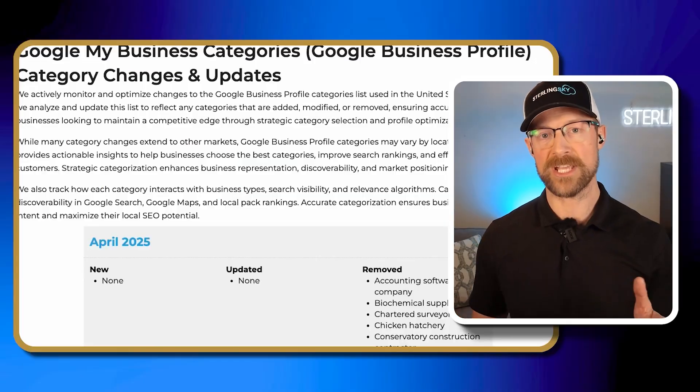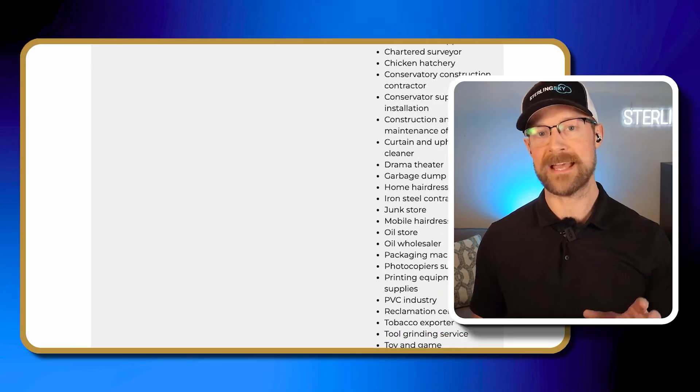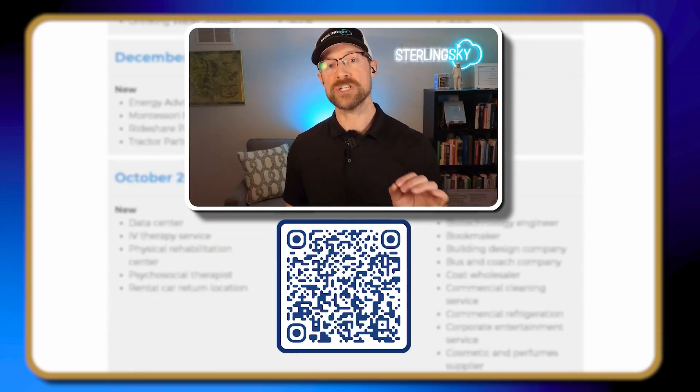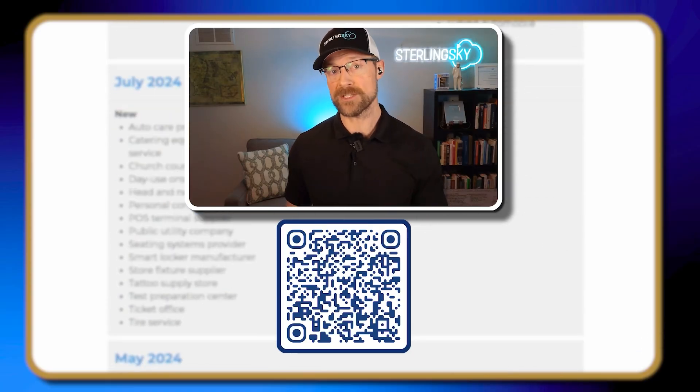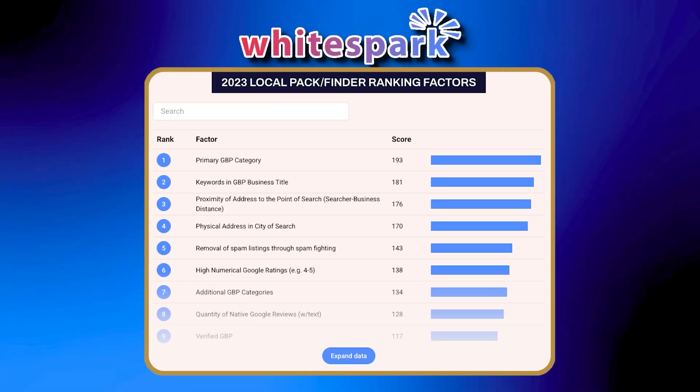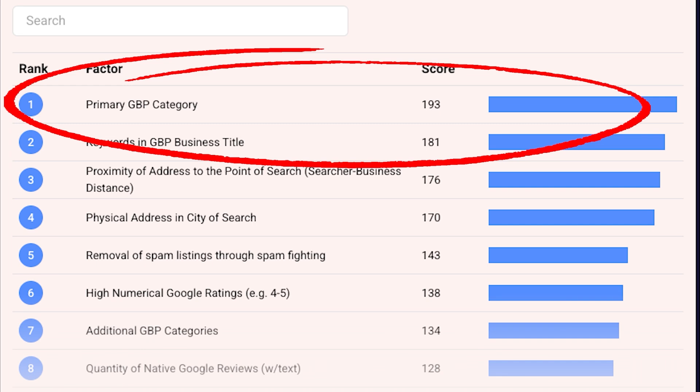If you want to see which categories Google has added for your industry, make sure to check out the free resource on our website. Keep in mind that categories are crucial for ranking in the local pack. According to WhiteSpark's local search ranking factor study, the primary category on your Google Business Profile was the number one ranking factor.